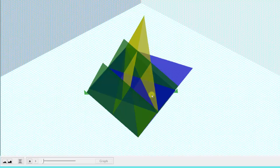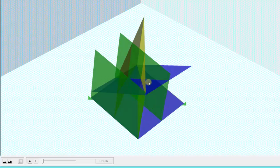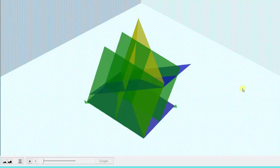If we look at this at a different angle, the region of integration, the region E, is this solid region here.